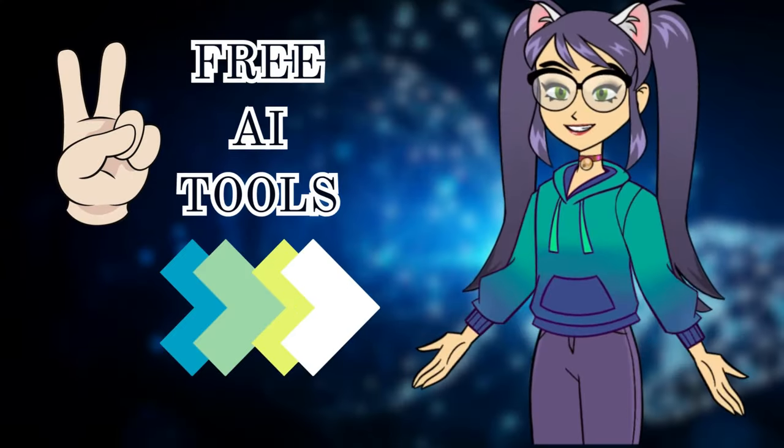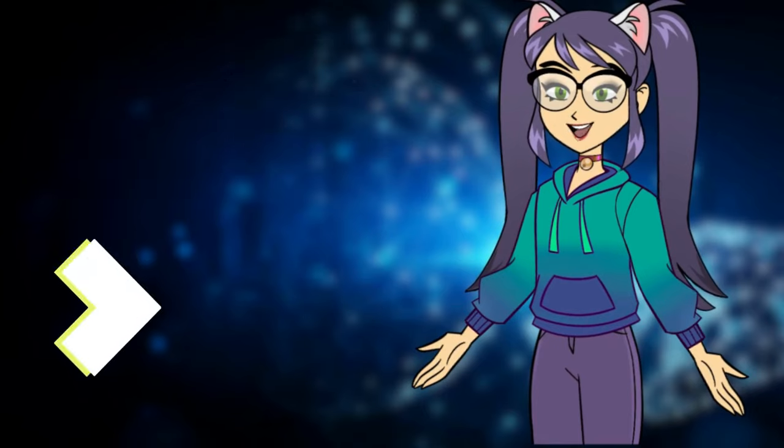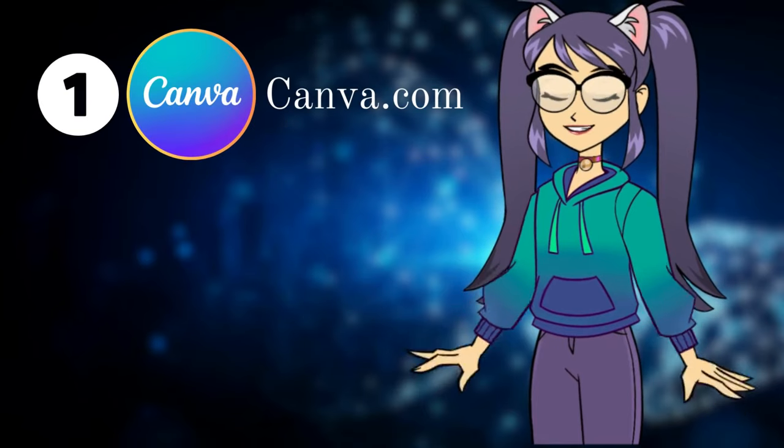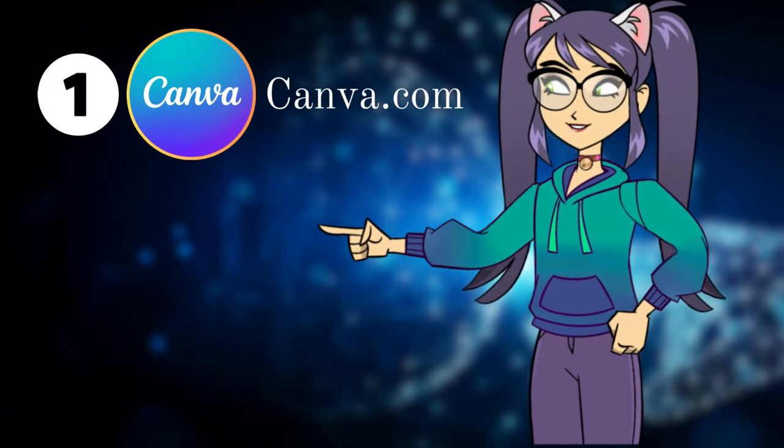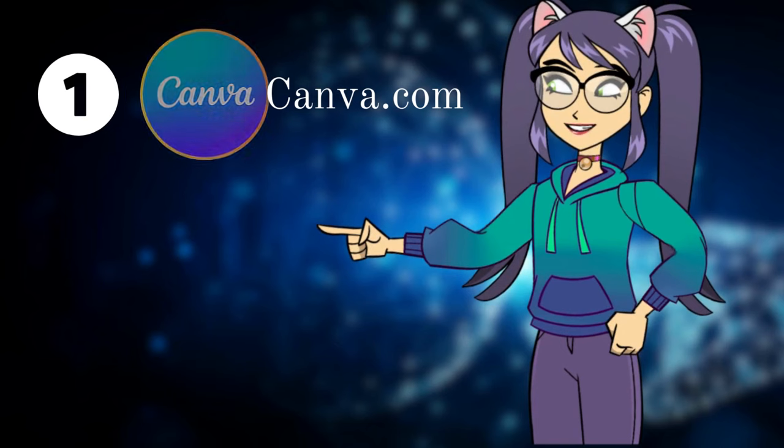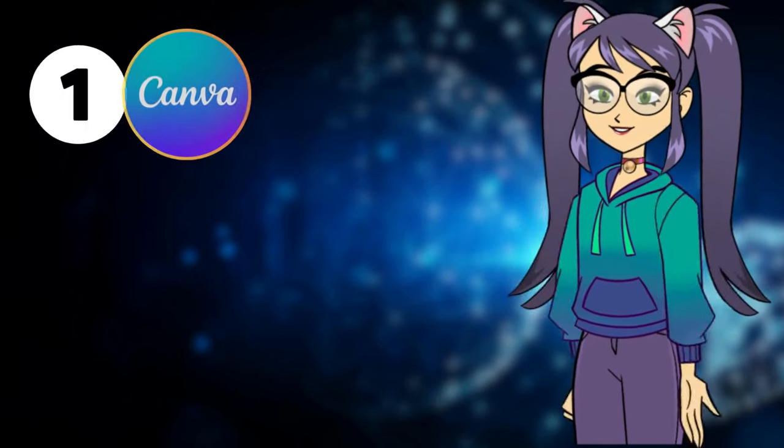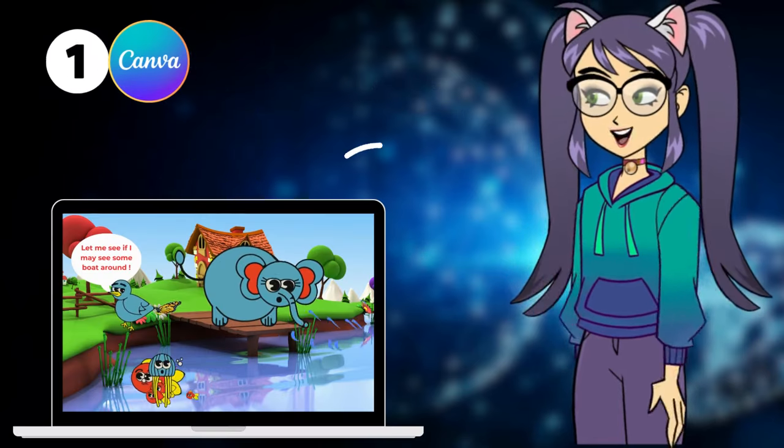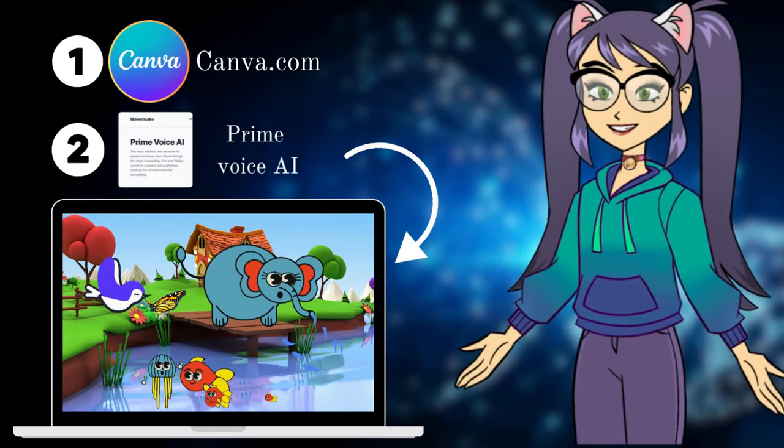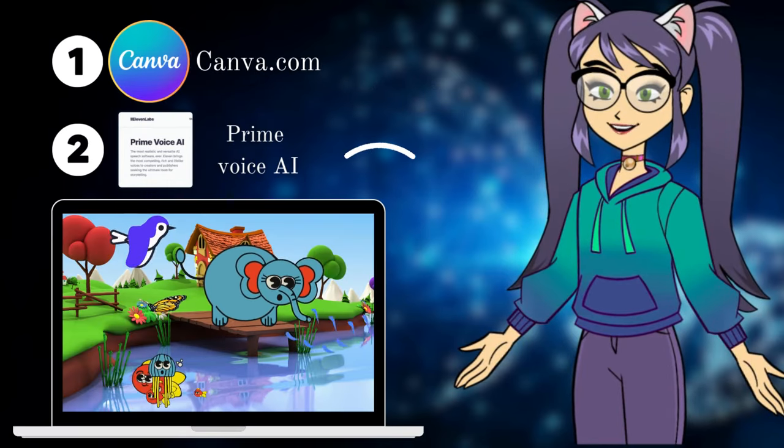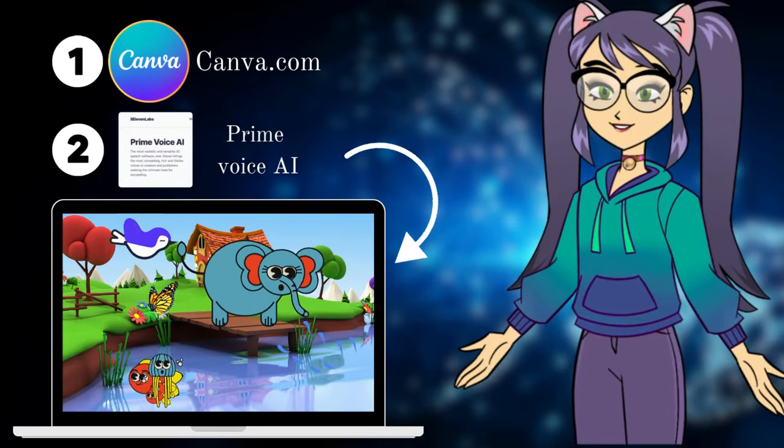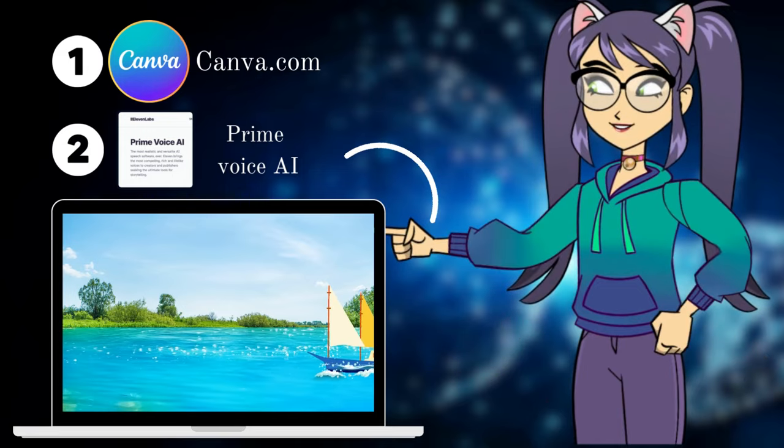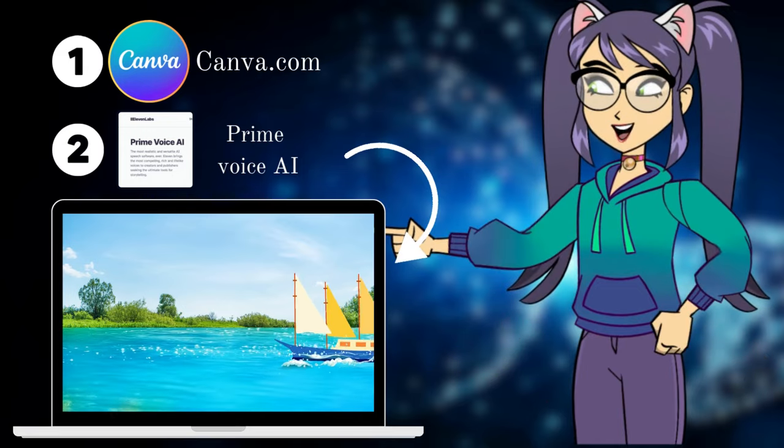With the help of two free tools, number one, Canva.com to create, animate, and render the video, and Prime Voice AI to generate the voiceover and will incorporate everything together to create an amazing kids cartoon video like this. So, if you're excited, let's begin.